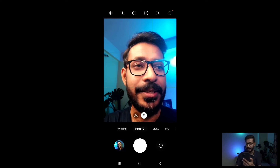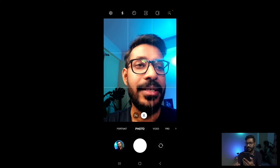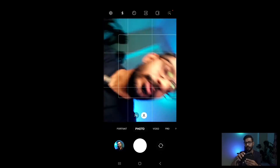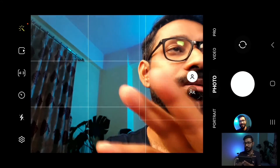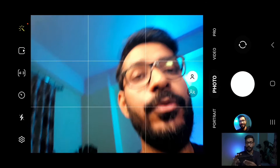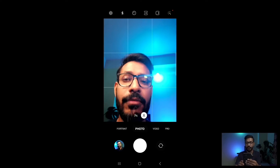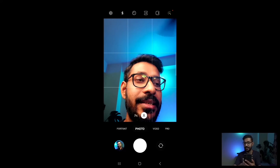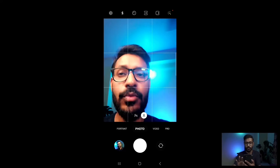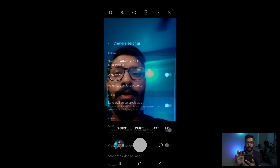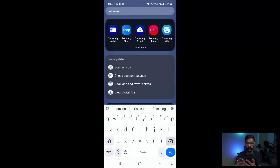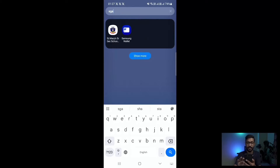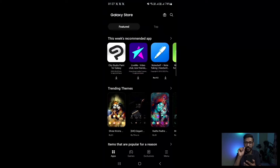All the controls are being shown — I can rotate the camera and it is showing everything. Now, if you want to get rid of these lines or these controls, you need to go to the Samsung Galaxy Store. The first thing you need to do is install one application from the Galaxy Store.